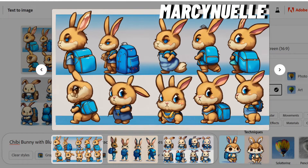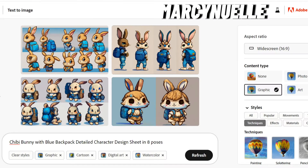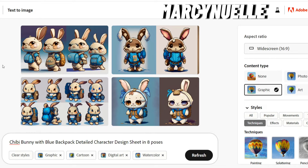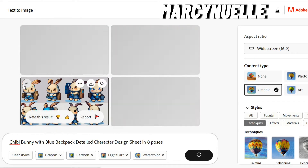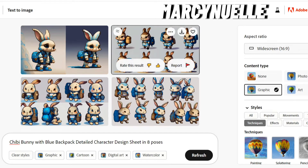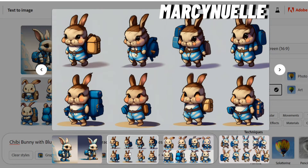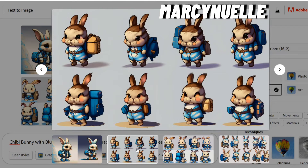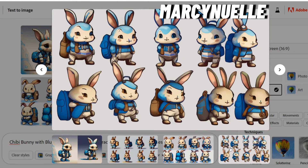What you can also do is use these results to create supplementary characters for your books. This is a good example of what you can do. After one more render, these are starting to have the same styling. So if I wanted to create a friend for this character in the story, this one would be a better option, and with a little bit of editing, we could possibly have a third character.